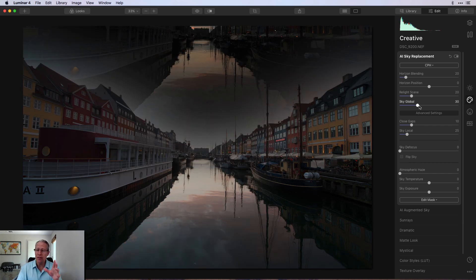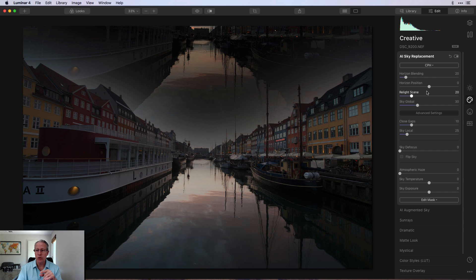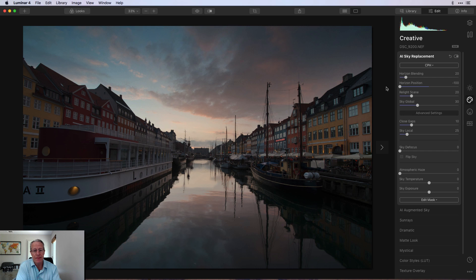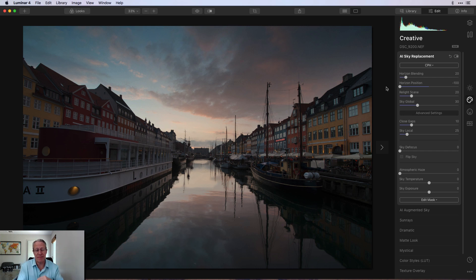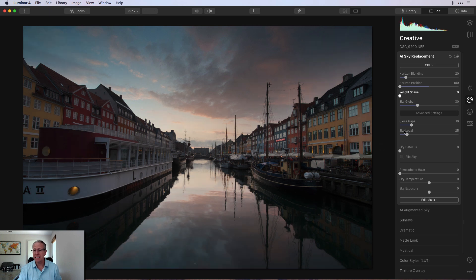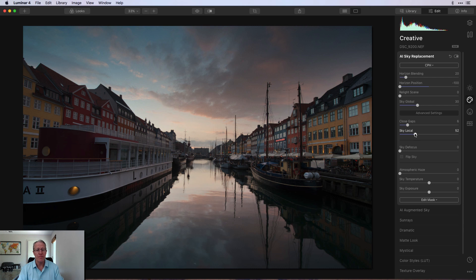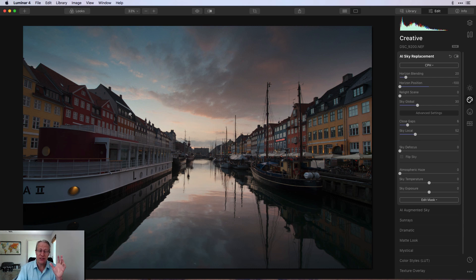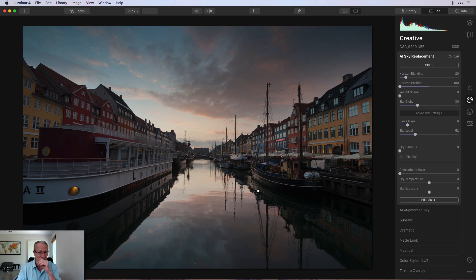It looks terrible. And the reason why is because you need to fix the horizon position. All you do is take that all the way to negative 100, and guess what you just did? You just blended that sky into that base photo. So now I've got the perfect sky on the perfect foreground. Now you might come in here and fix relight scene, and maybe mess with closed gaps or sky local if you feel like you need to. I think it blended incredibly well. Actually it blended perfectly. I think it looks really good there, and it looks like it fits.